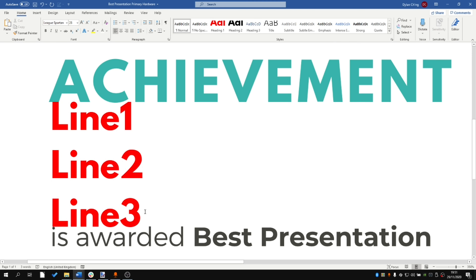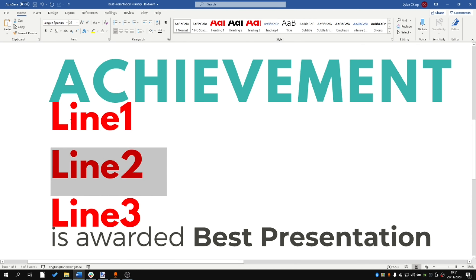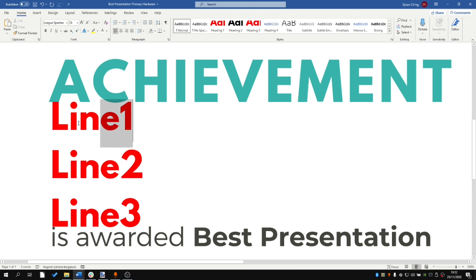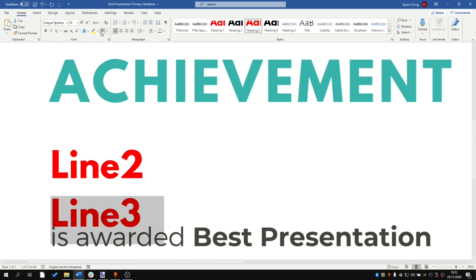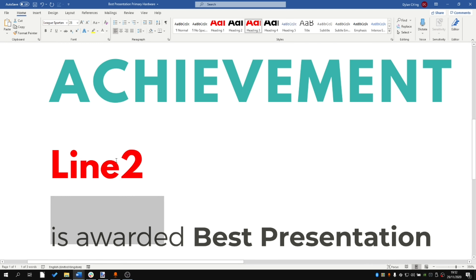Now I'm going to prove that line two is vertically centrally aligned between 'Achievement' and 'Is Awarded Best Presentation.' To do this, I'm going to cover line one and line three by making them white colored.